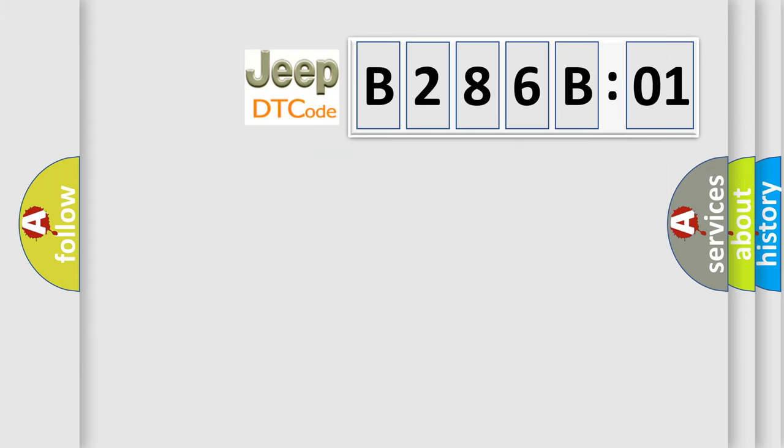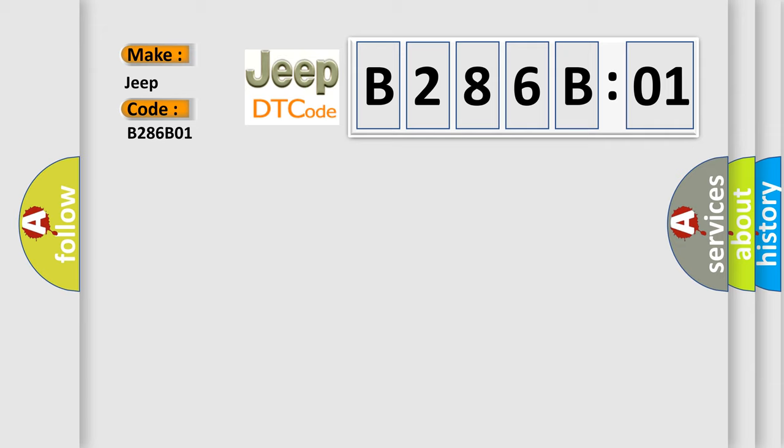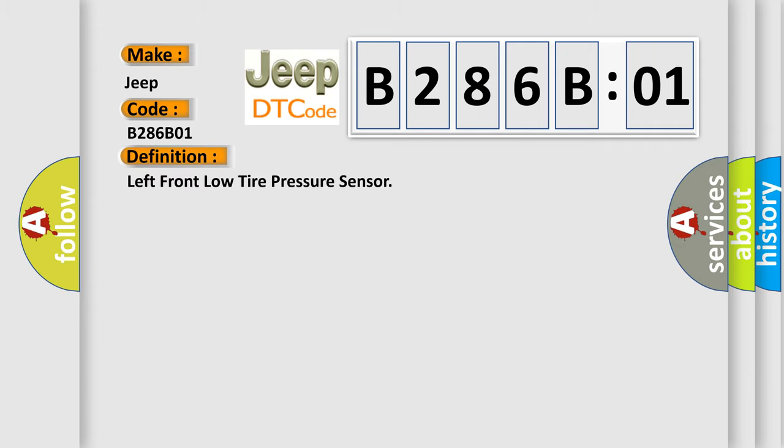So, what does the diagnostic trouble code B286B01 interpret specifically for Jeep car manufacturers? The basic definition is Left front low tire pressure sensor.